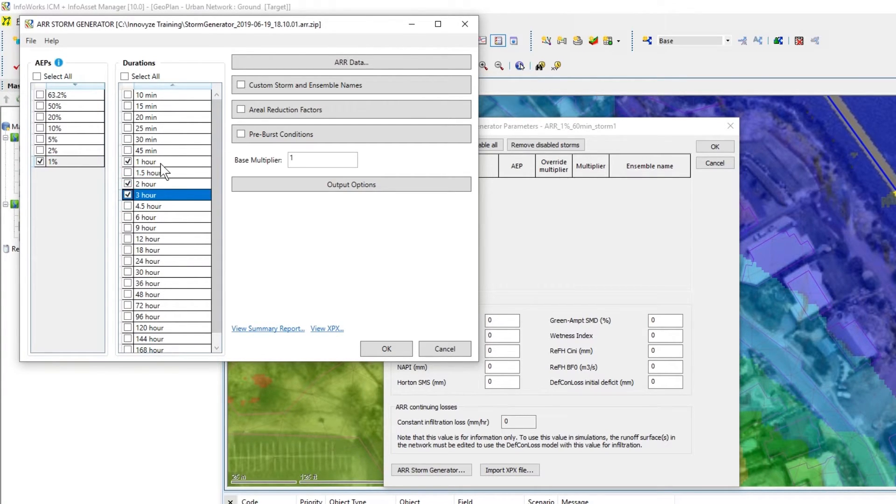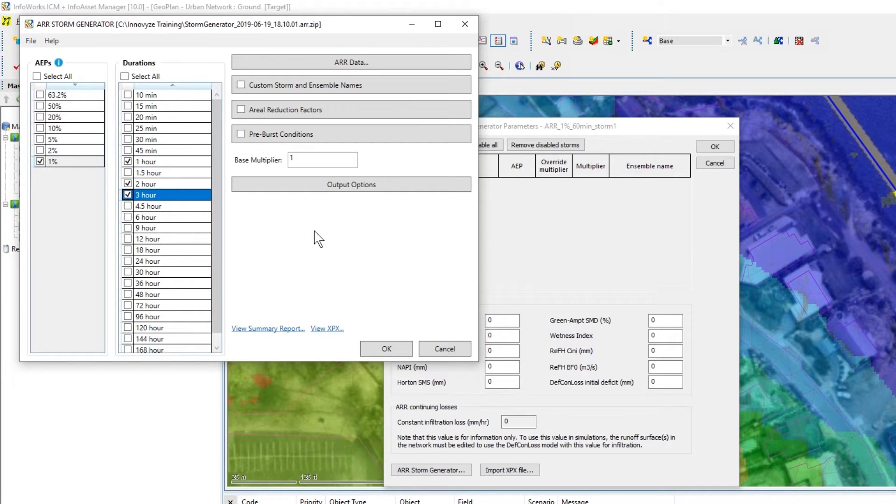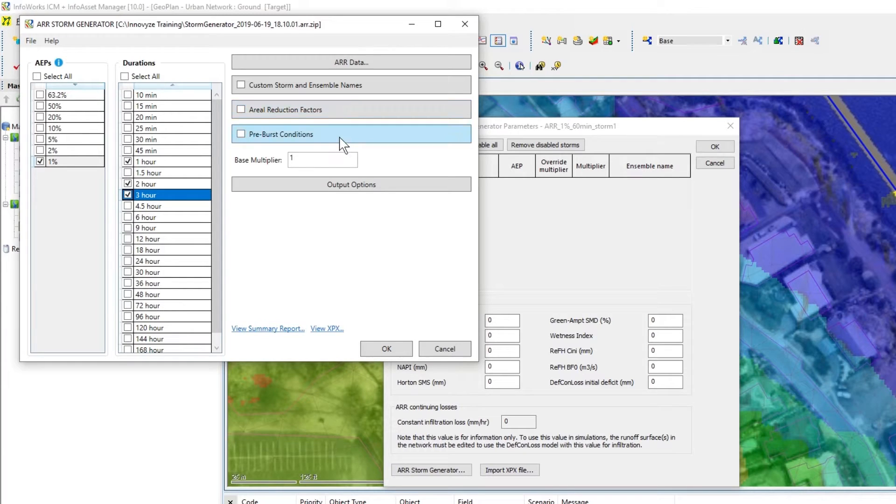Because we're going to use the two and three hour later on and then we can actually add in the ARFs and the pre-bursts.